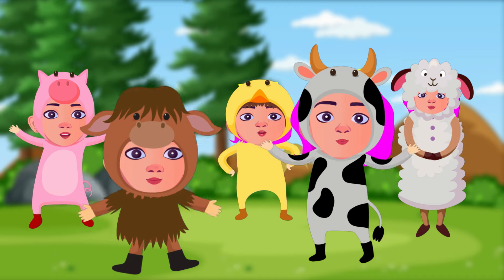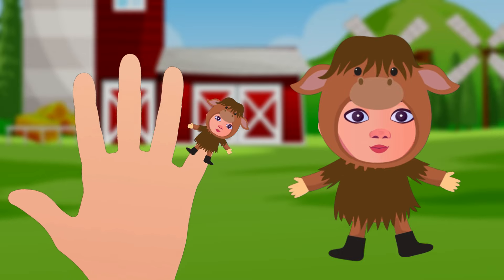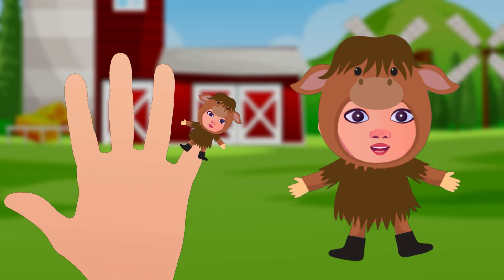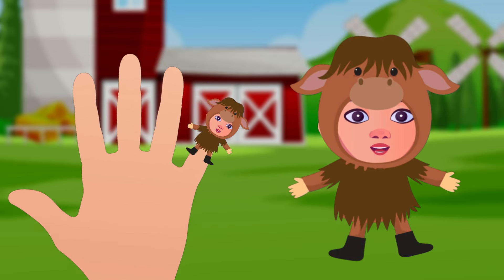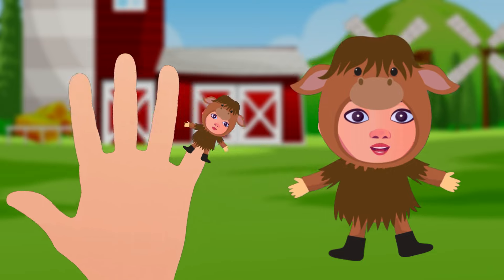Horse finger, horse finger, where are you? Here I am, here I am, how do you do?